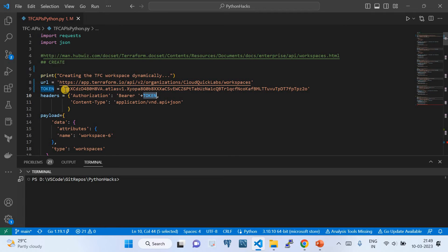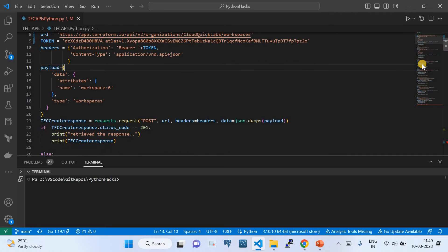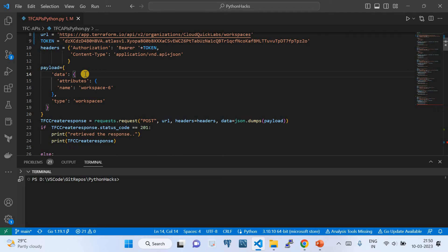The header is a dictionary with the key 'Authorization' set to 'Bearer {token}', where the token value is retrieved from the token variable. The Content-Type must be set specifically to 'application/vnd.api+json'. Once the header is set, we define the payload — for a create operation, which is a POST request, we create a dictionary with a 'data' key.